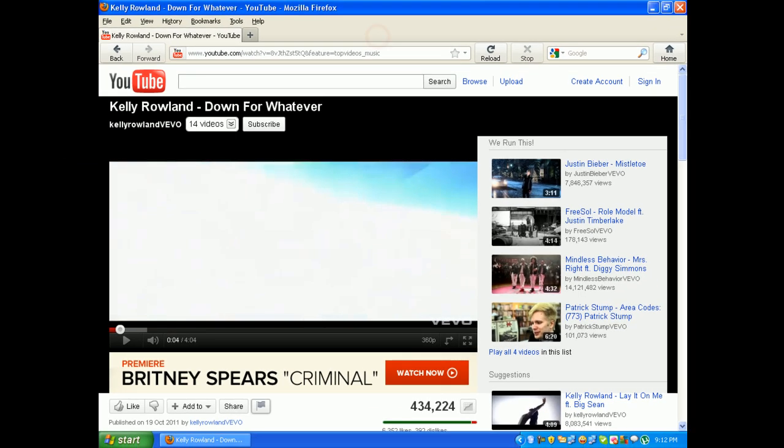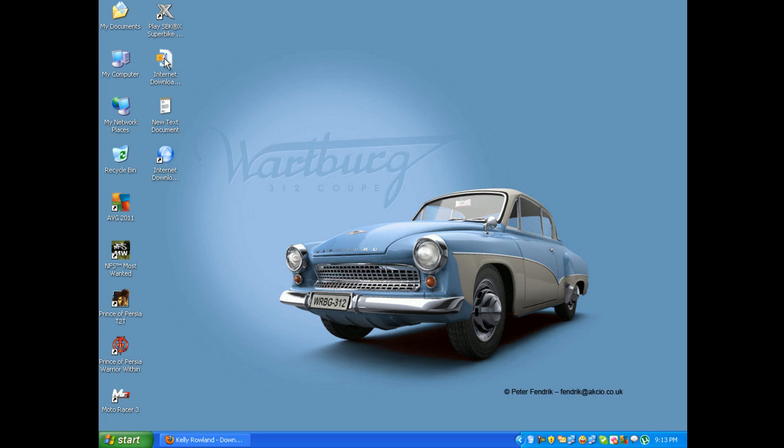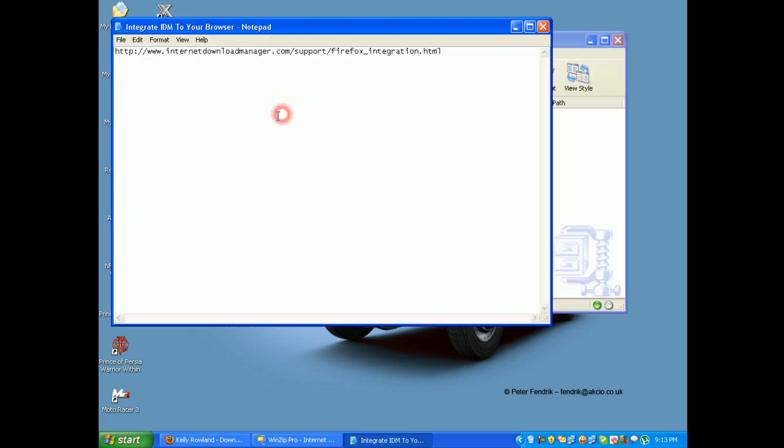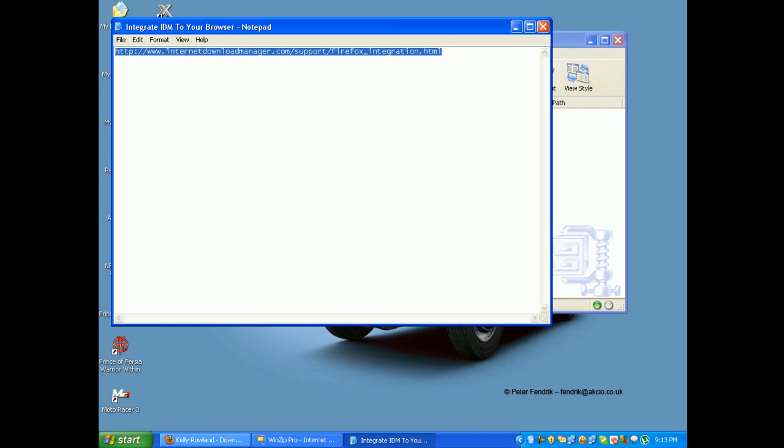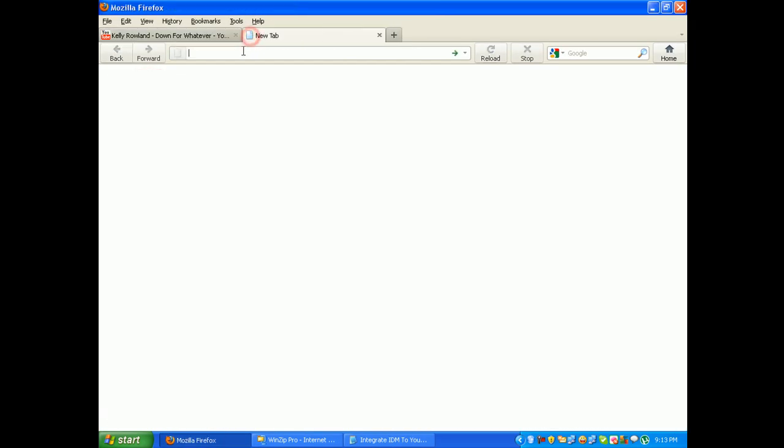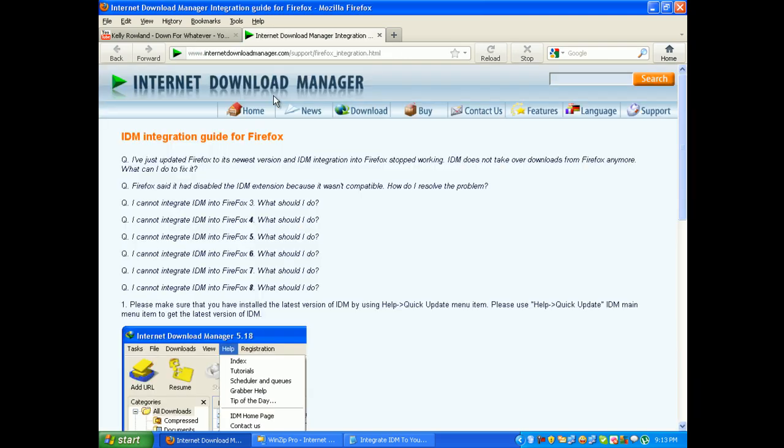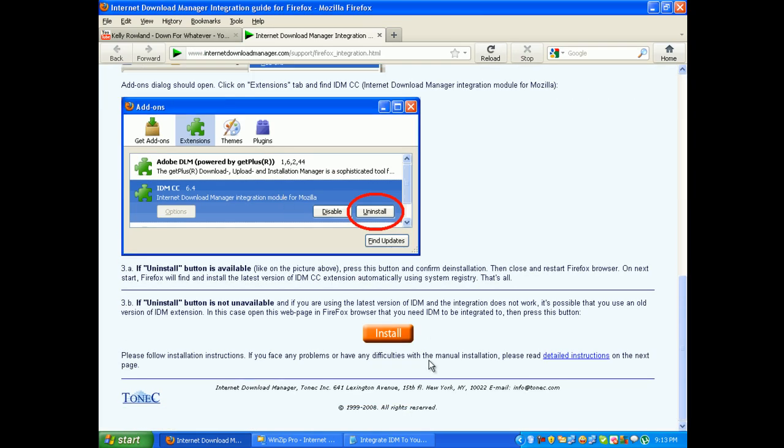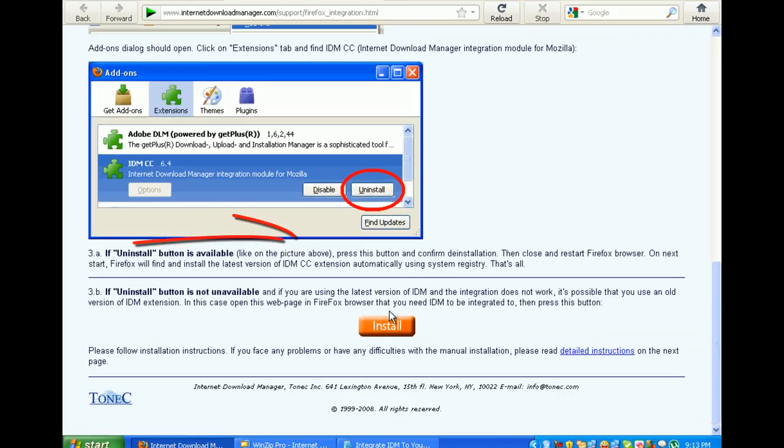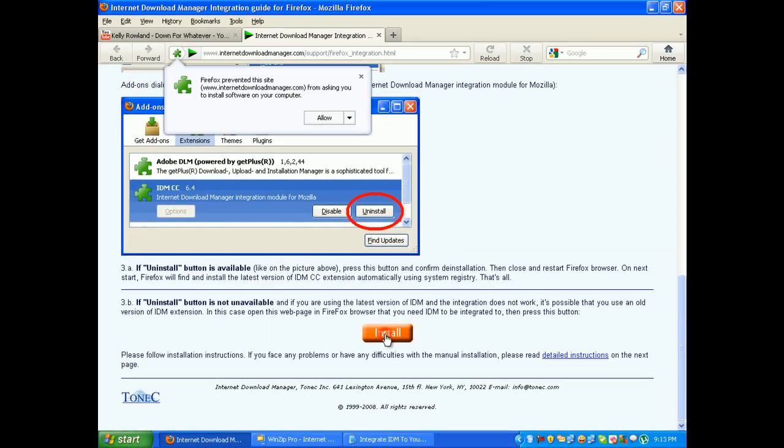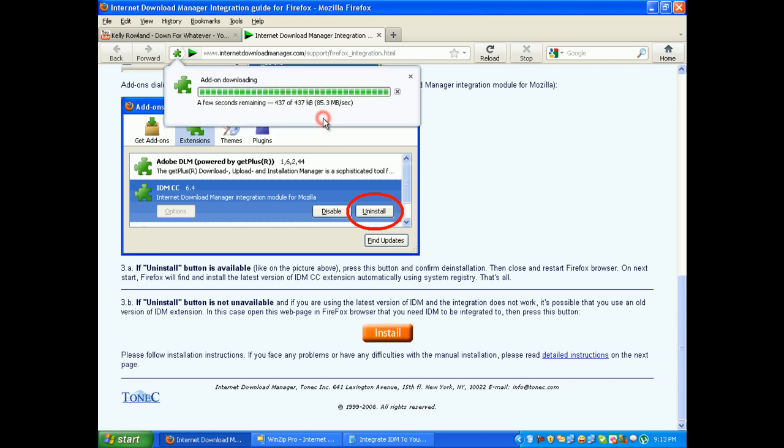I have put the link in that zip file. Just open that up and copy that link, and paste it here. Click enter, and scroll down. You can see an install button right here. Just click on it and click on allow. It's going to download. It's not much.